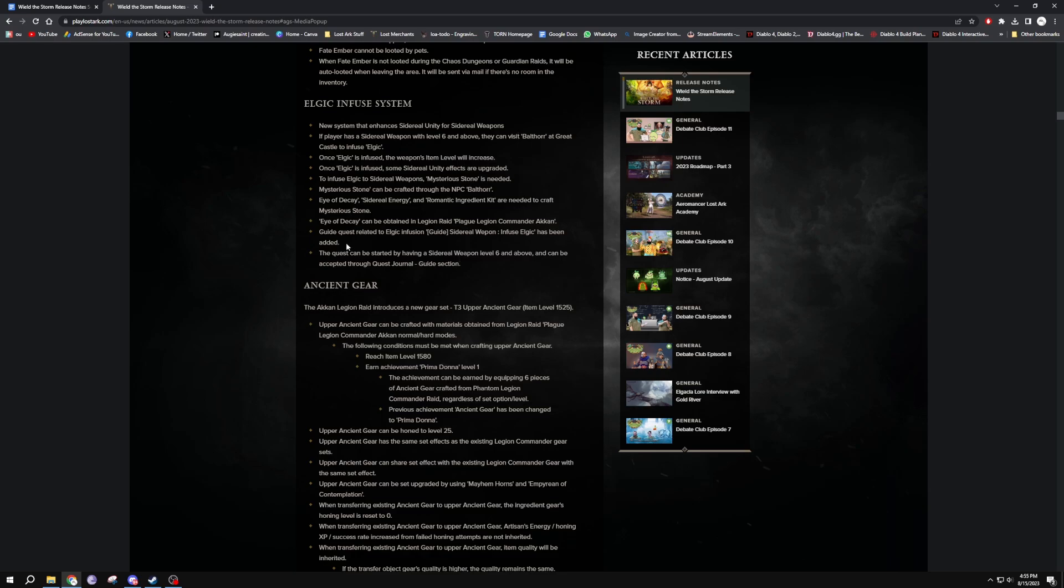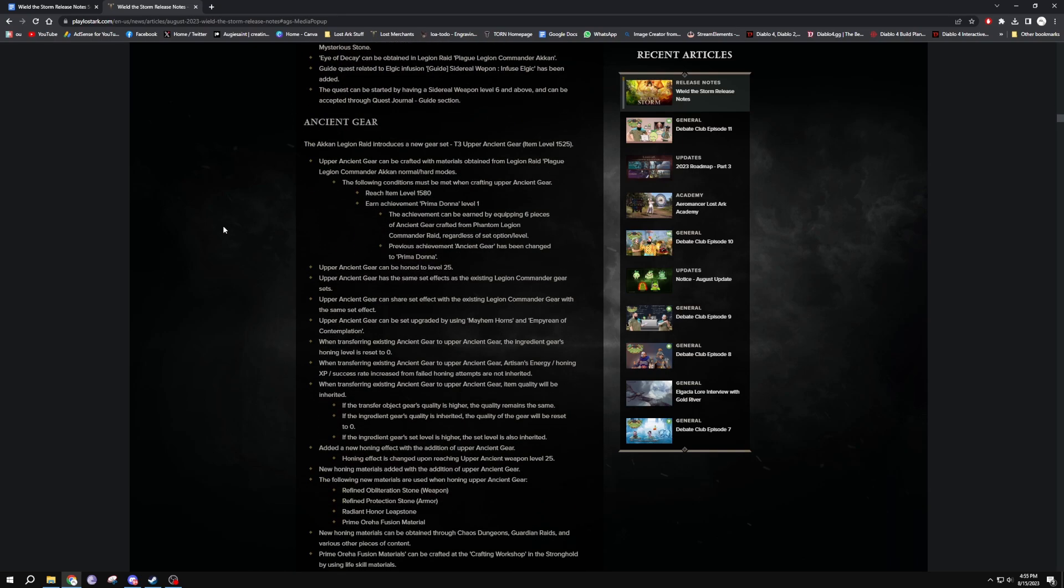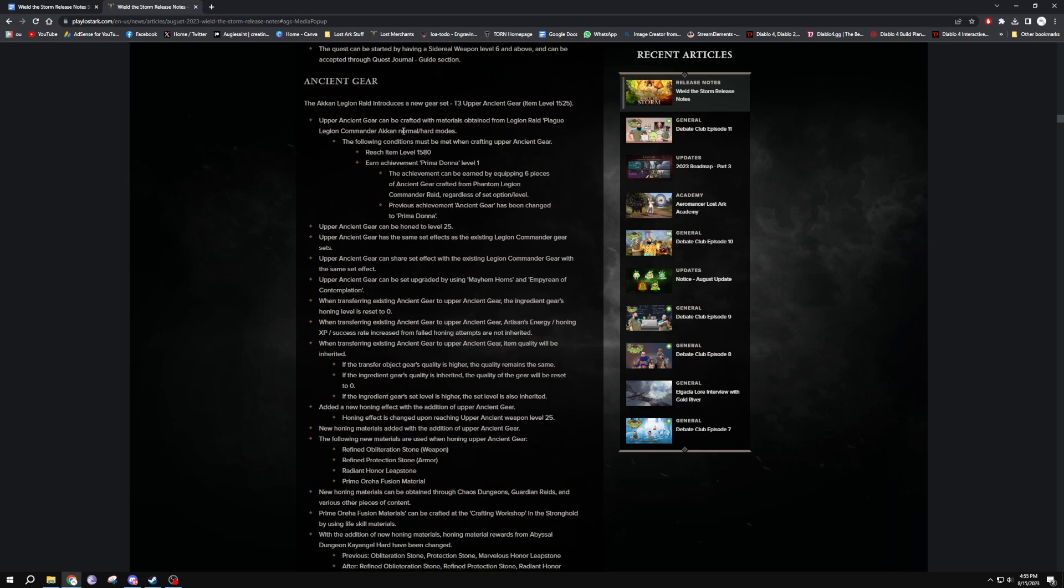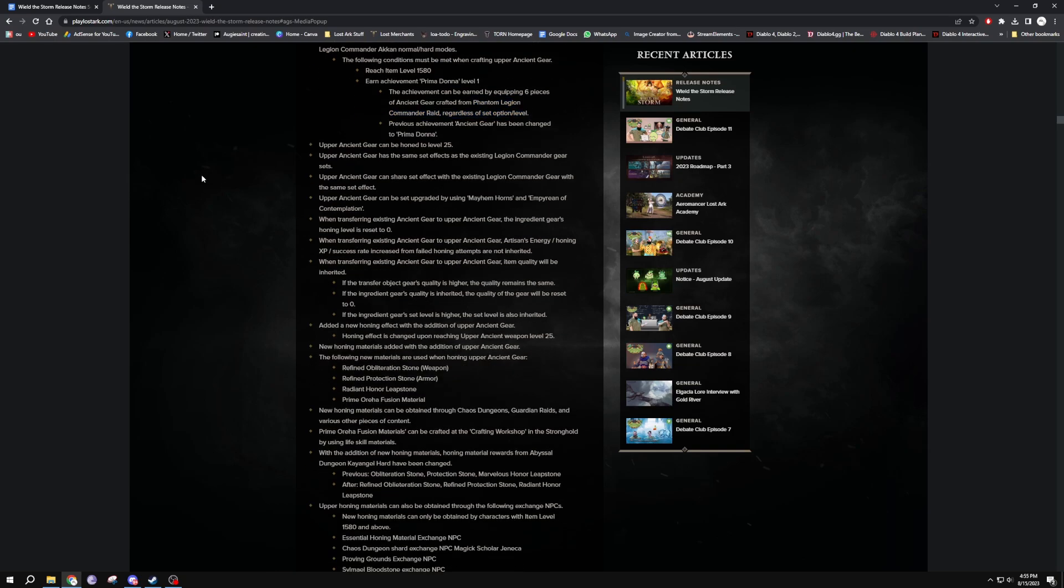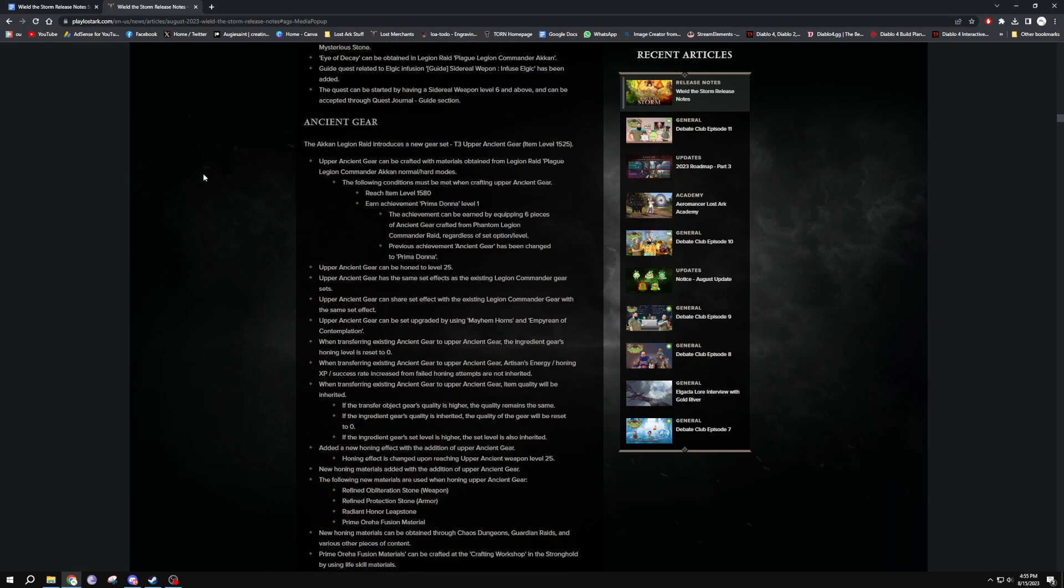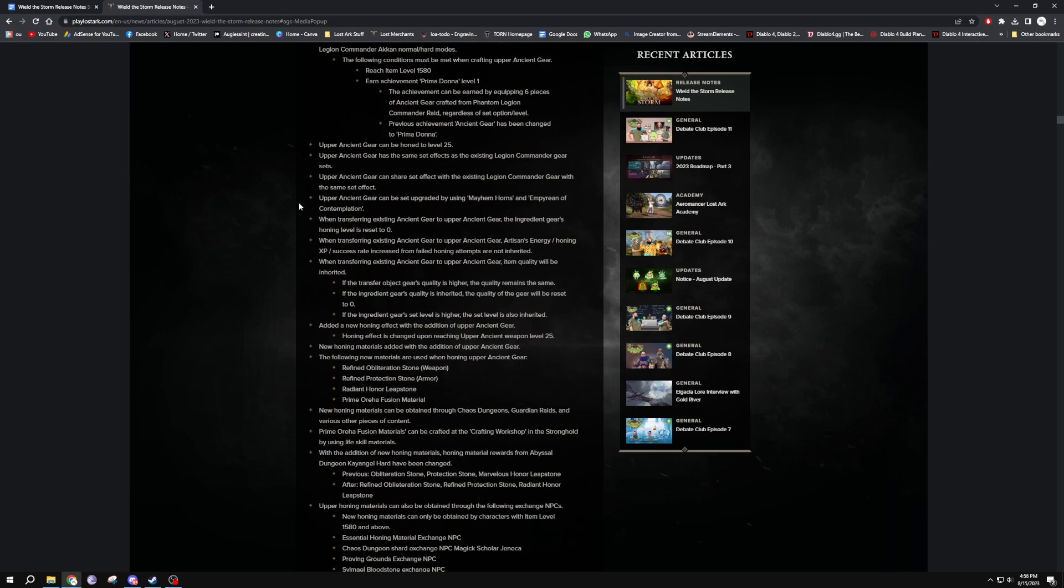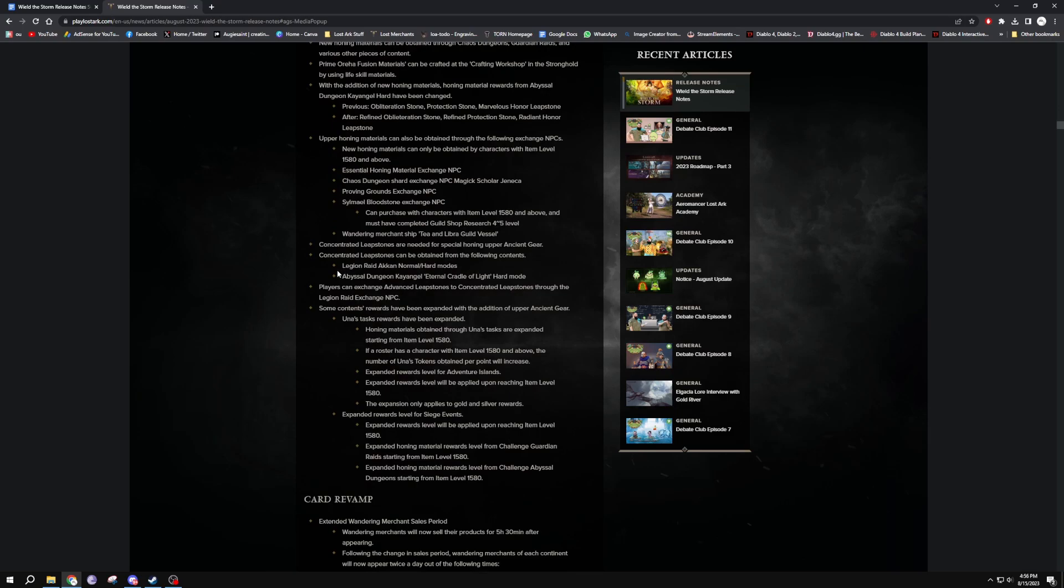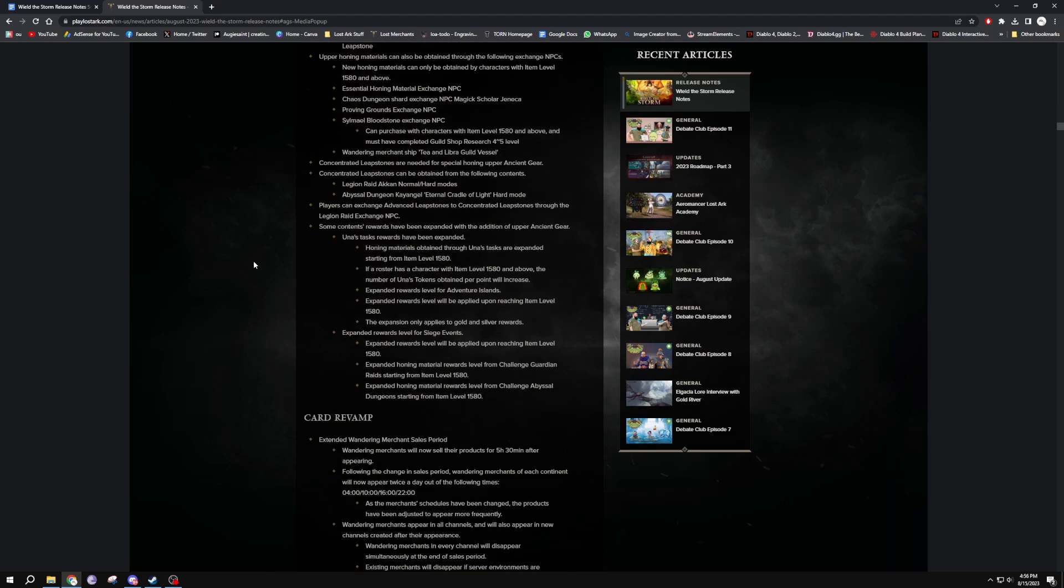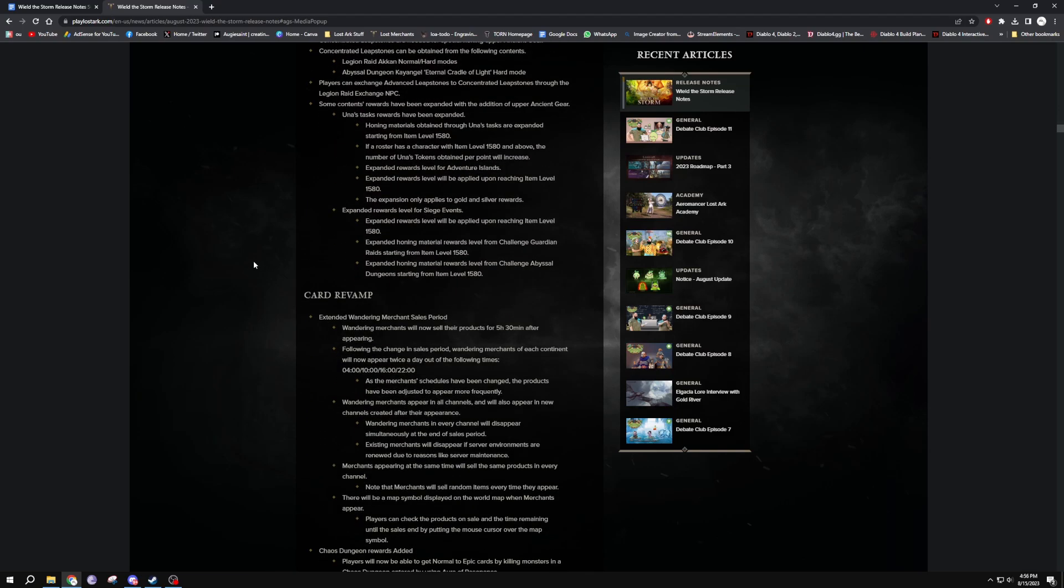Elgacia Infused System - I believe this is the new... oh this is Sidereal stuff, so I'll just skip it completely. Unless you have a plus six sidereal, then there's something for you, but I don't. I don't think I ever will. Ancient Gear - this is all the ancient gear changes there. You need to have the pre-Brelshaza, so you need to have all the previous ancient gear from Phantom Legion Commander. Now you can get that quite easily with the new changes, so you should easily be able to start honing. The hardest thing now to actually get this new upper relic set is to actually achieve 1580, because you need to be 1580 obviously to get into Akarn normal mode. That's all the changes. I'm not going to go over everything because this video is going to be like three hours long. I'll have this all in the description for you guys so you can go through and read it.